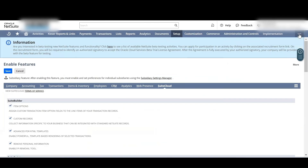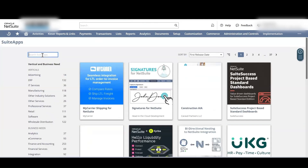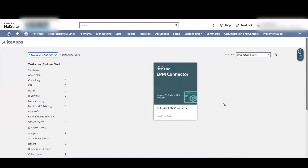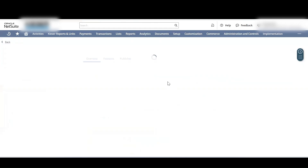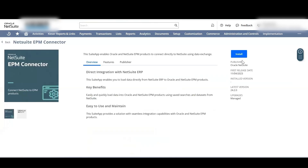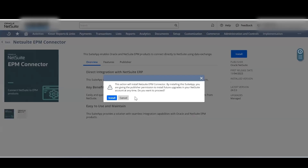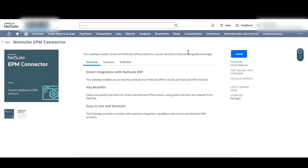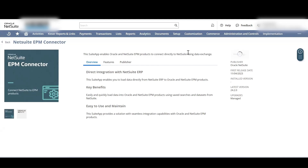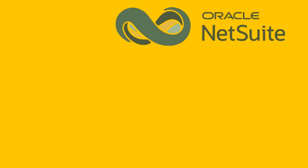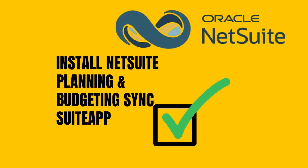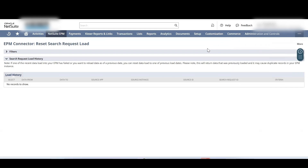To install the NetSuite EPM Connector Suite App, from the right-hand side dropdown select the SuiteApps tab. In the Search SuiteApps field, enter NetSuite EPM Connector, then select the NetSuite EPM Connector tile and click Install. Wait for the installation to complete.